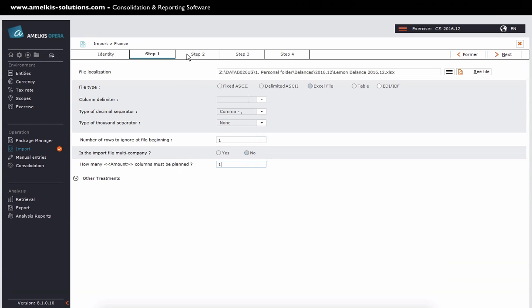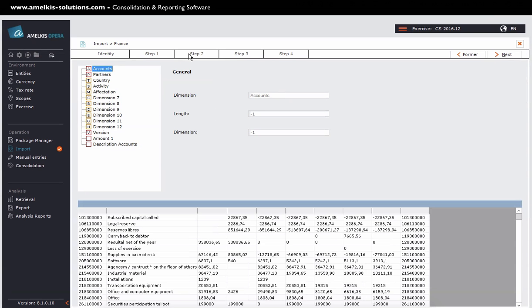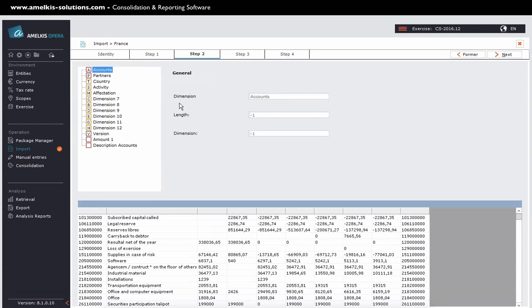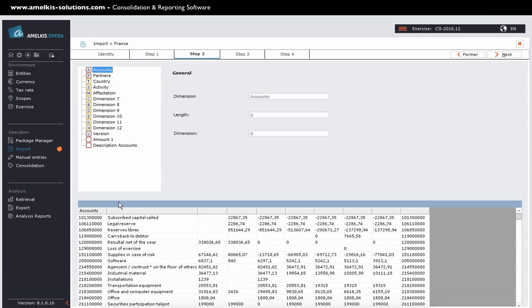I can now move on to step 2. In this stage, Opera reproduces exactly all the columns of the lemon scale. I must now name each column that interests me, so that Opera can identify them. I name my first column accounts. The naming of the columns is done by clicking and dropping the dimension Opera on the headers of my scale lemon.